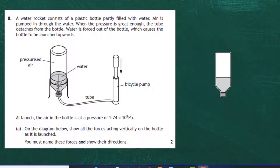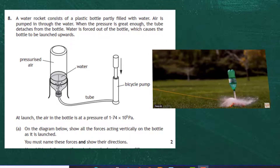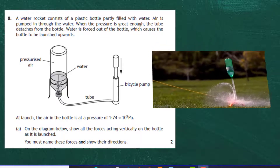This is Question 8 from the 2019 National 5 Physics Examination of the SQA, Section 2. A water rocket consists of a plastic bottle partly filled with water. Air is pumped in through the water, and when the force is great enough, the tube detaches from the bottle. Water is forced out, causing the bottle to launch upwards — an experiment done in a school laboratory or playground.